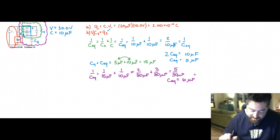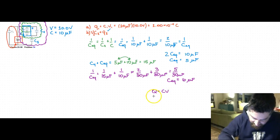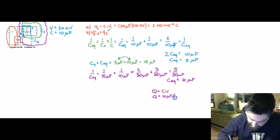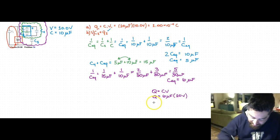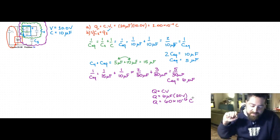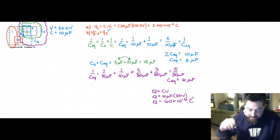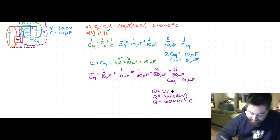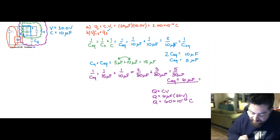Using Q = CV, the total charge on the right-hand side equals 6 microfarads times 10 volts, which is 60 times 10 to the minus 6 coulombs, or 6 times 10 to the minus 5 coulombs. This is as if C2, C3, C4, and C5 were all one equivalent capacitor of 6 microfarads.